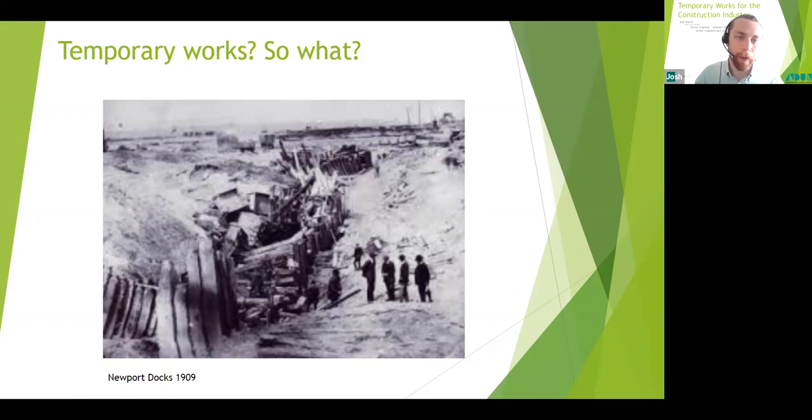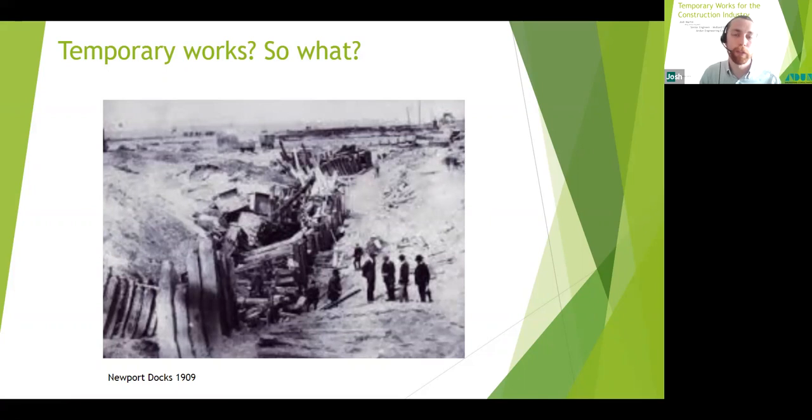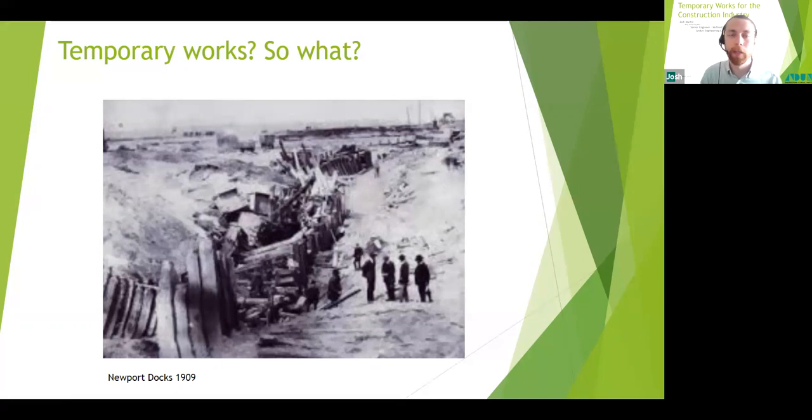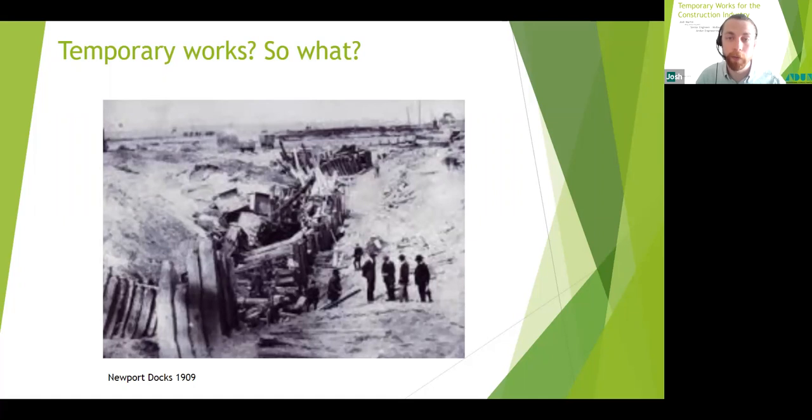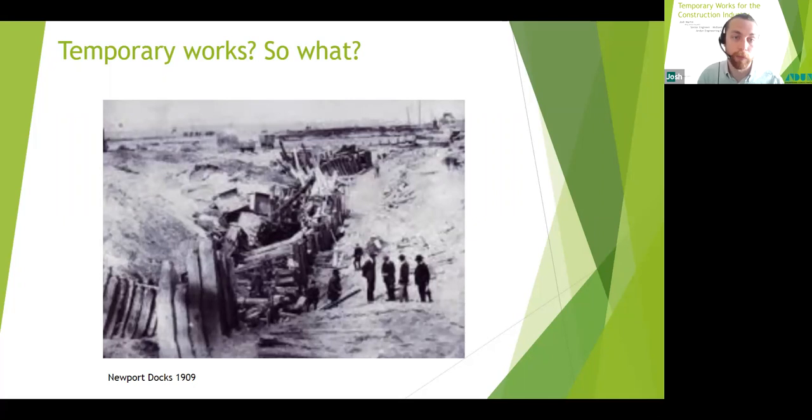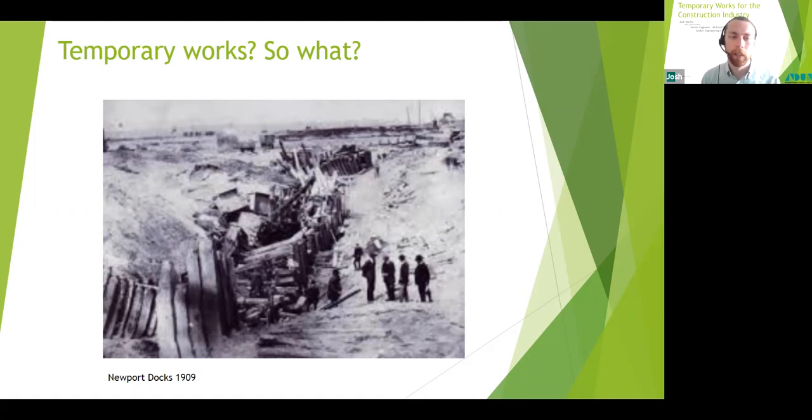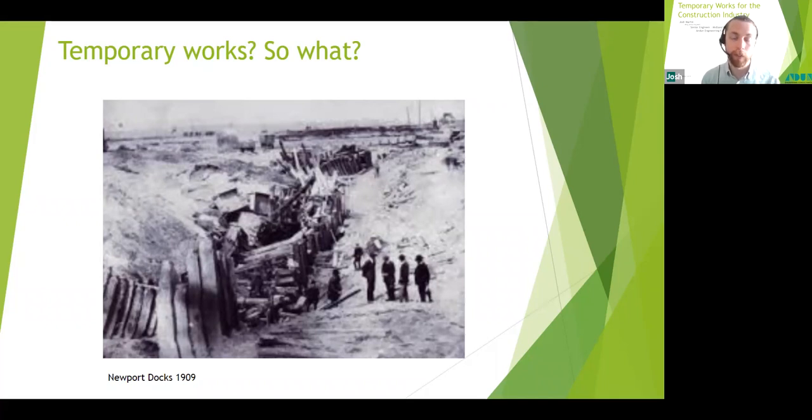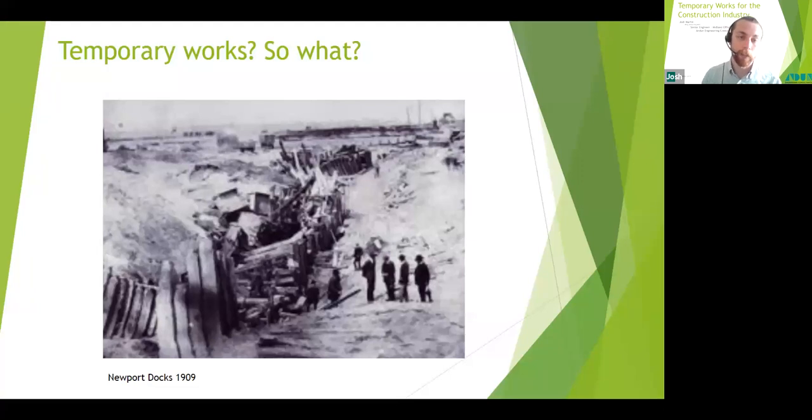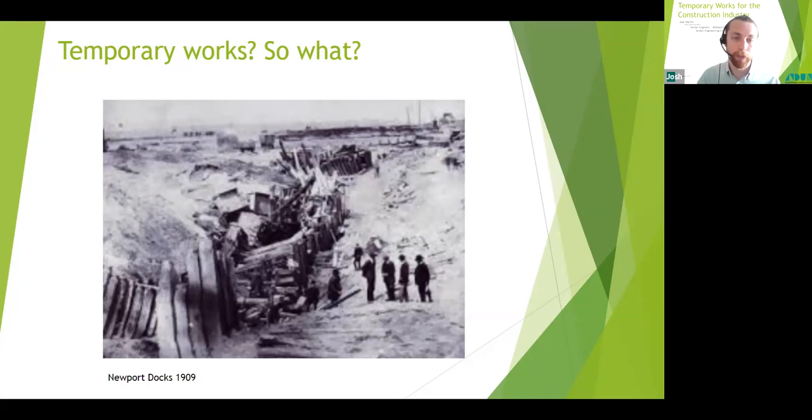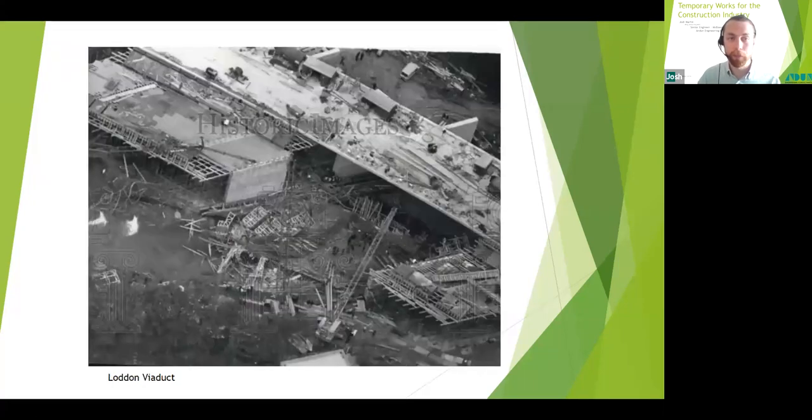Many people you speak to see temporary works as almost something that we worry about a bit too much. I'm going to run through the history behind why we have these procedures we do today, and why temporary works can become a problem if it isn't given the due consideration and planning that it deserves, and also why they must be designed and installed properly. If we go back to 1909 in Newport Dock, here we have a photo of what was left after the collapse of a large excavation support system failure. It's an earthworks failure. 38 were killed, but we don't actually know if this figure is accurate as they did not have the same registers that we do today on who was at site at the time. This is the earliest temporary works failure that is usually referenced and recognized as such.